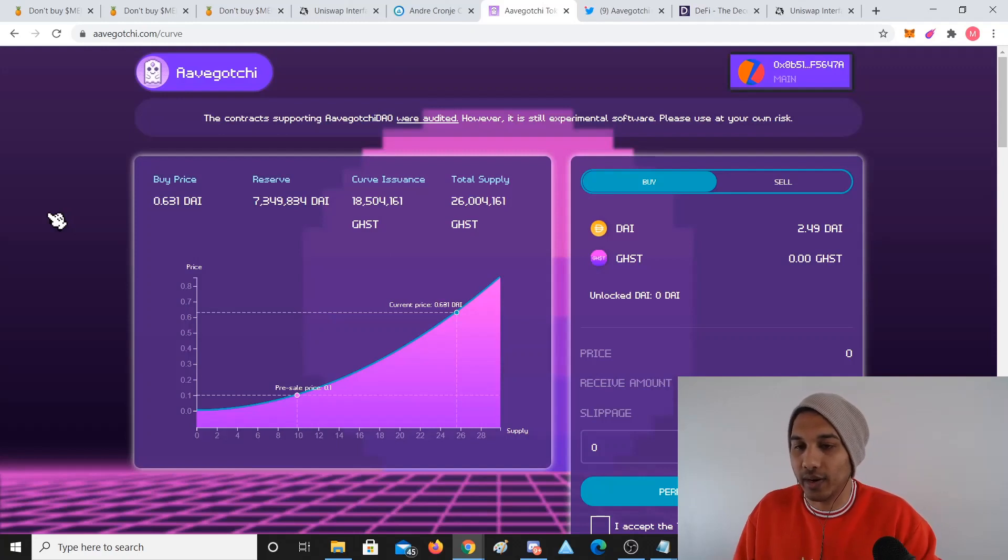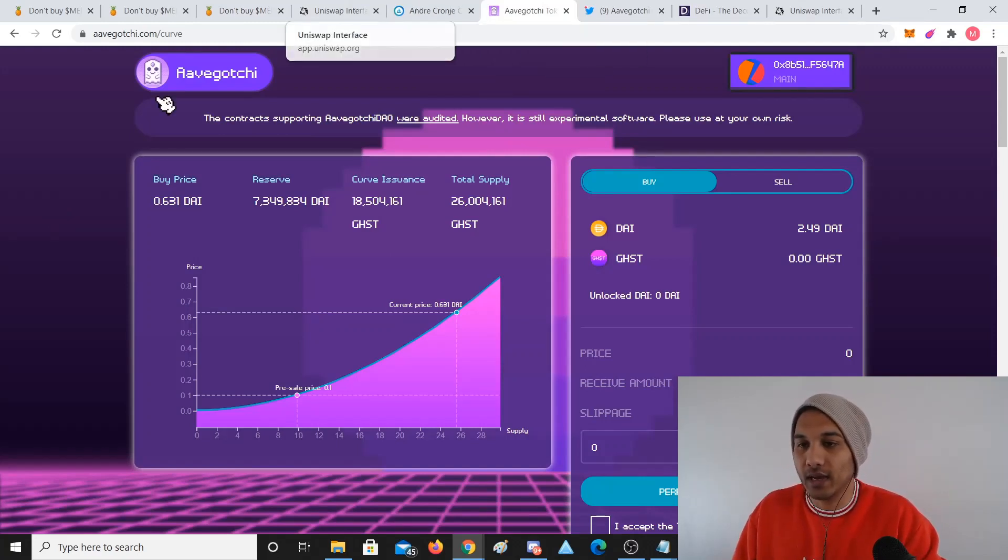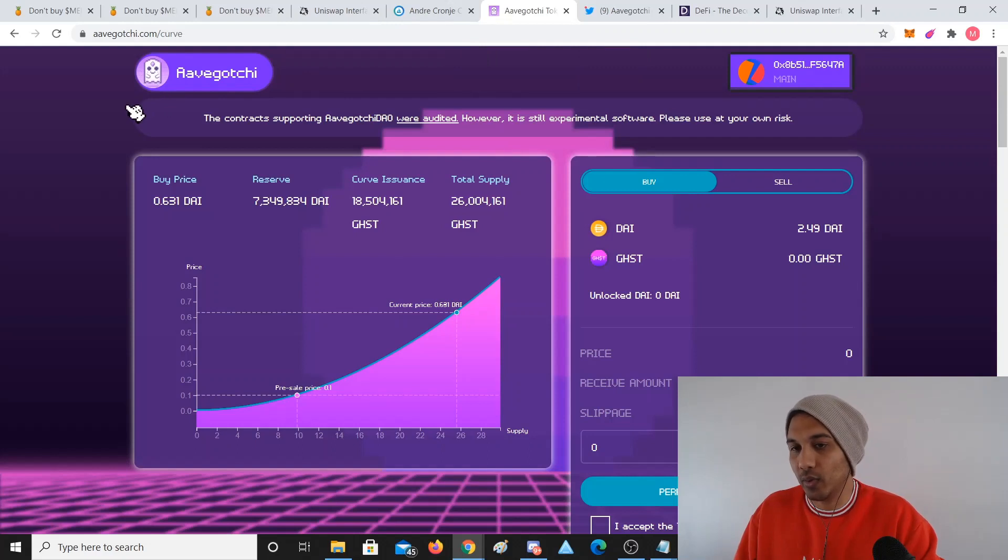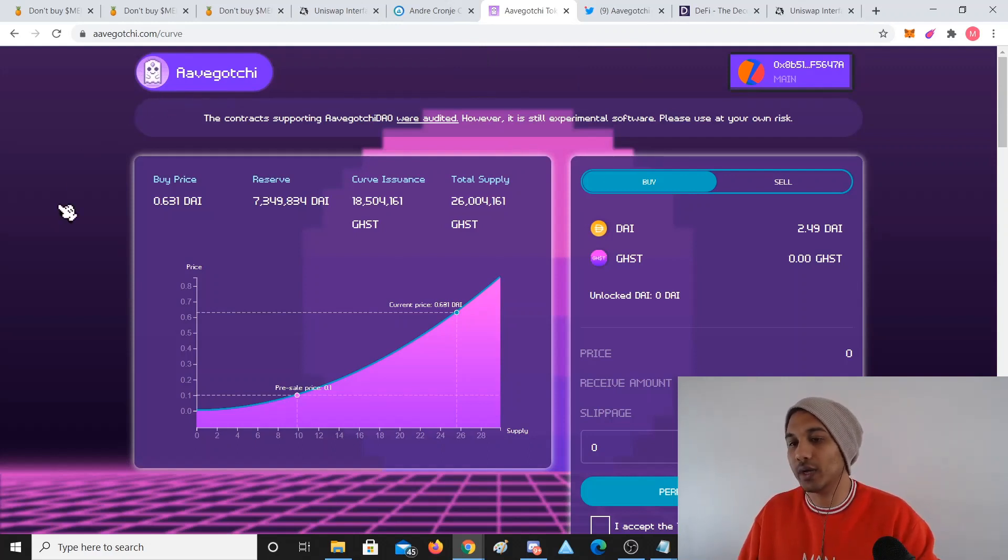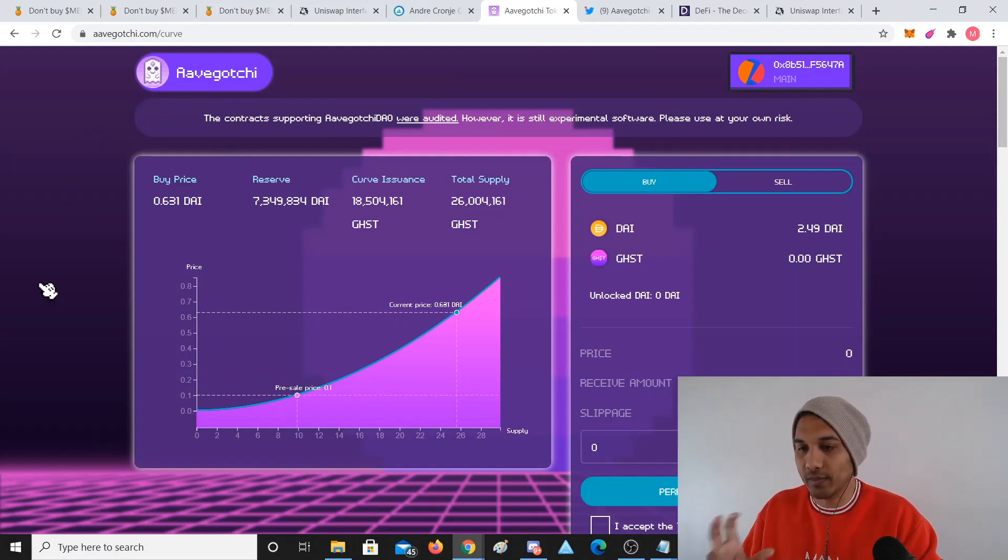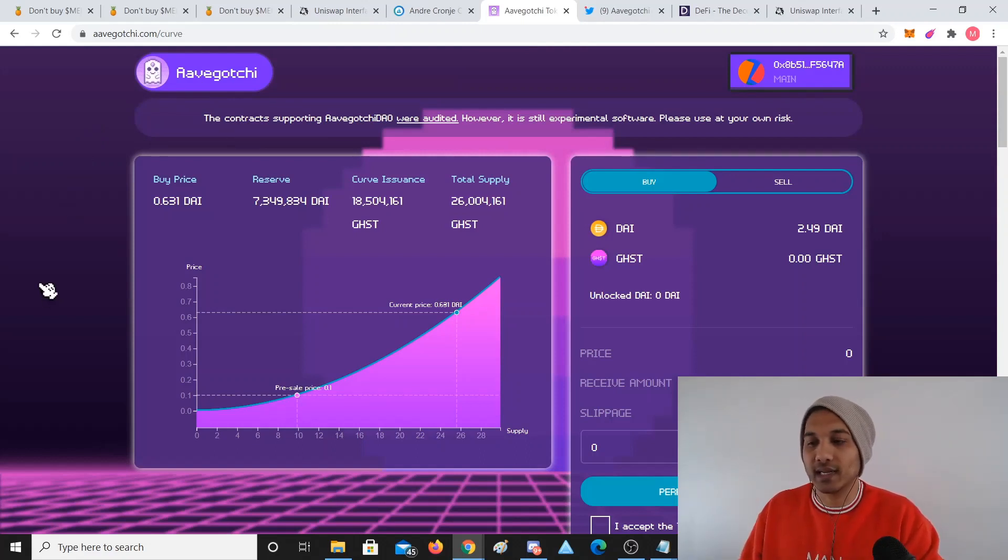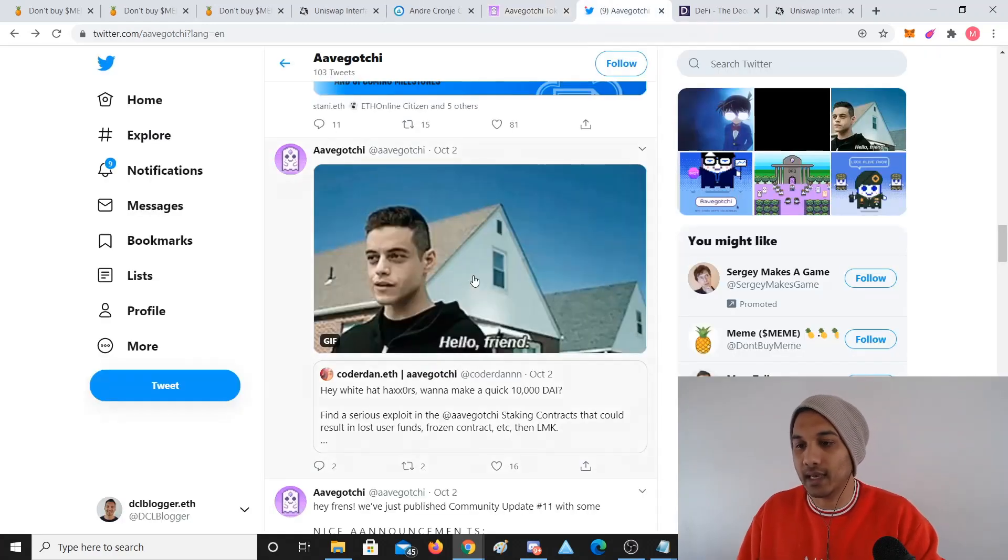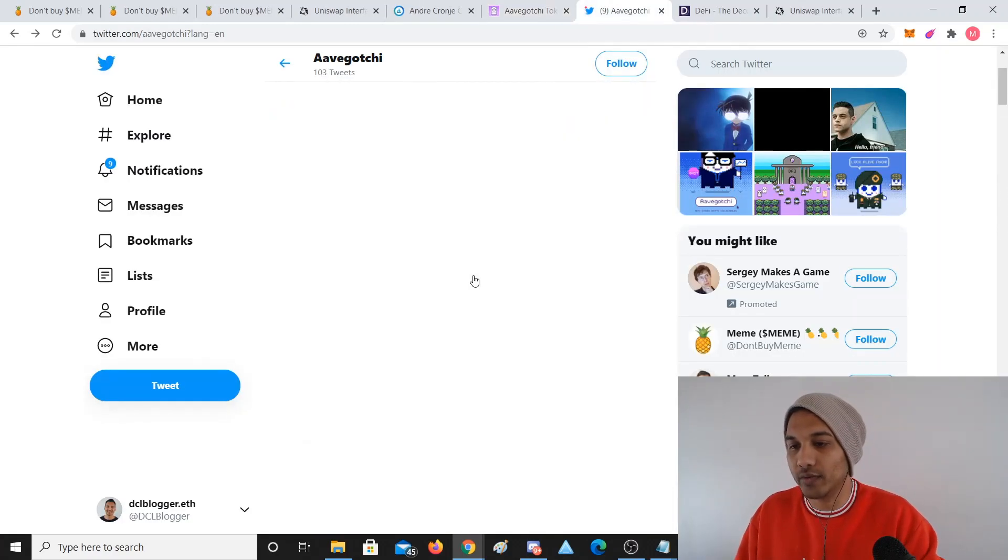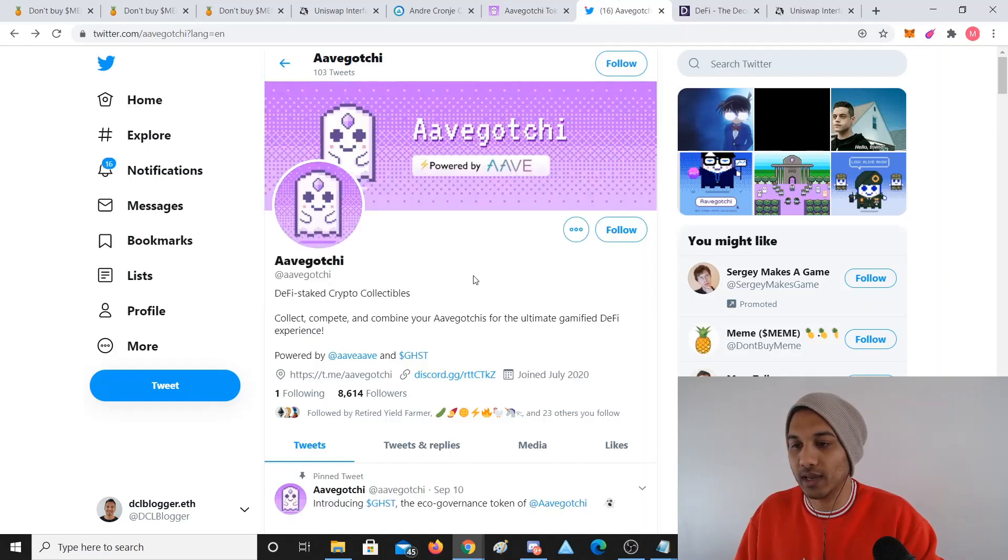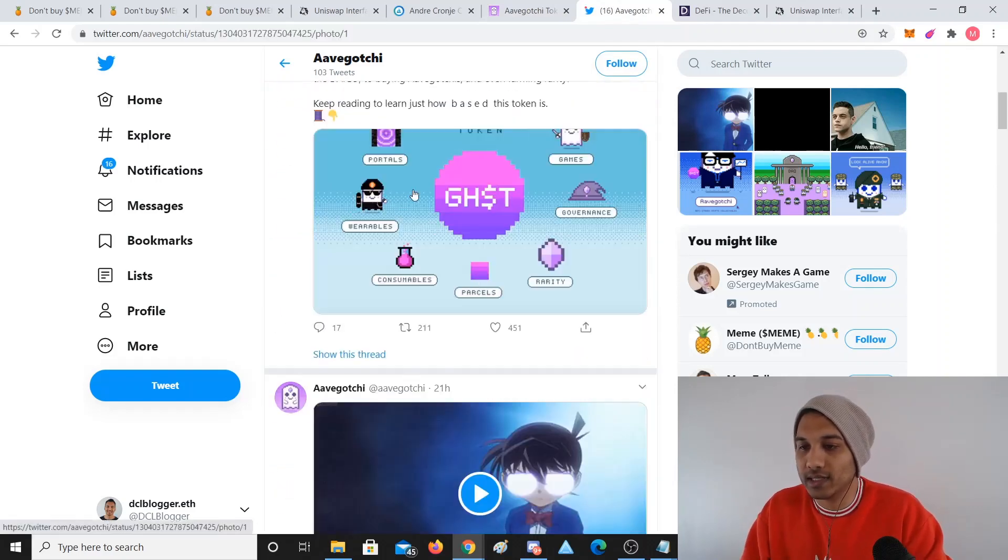I know when things get sold out or run out, they start to go up in value. Now Aavegotchi is a similar type of thing where in the Aave protocol, while you're staking there or providing liquidity, your token or your Tamagotchi or your Aavegotchi starts to get features that are rare. It's a new project and still launching.